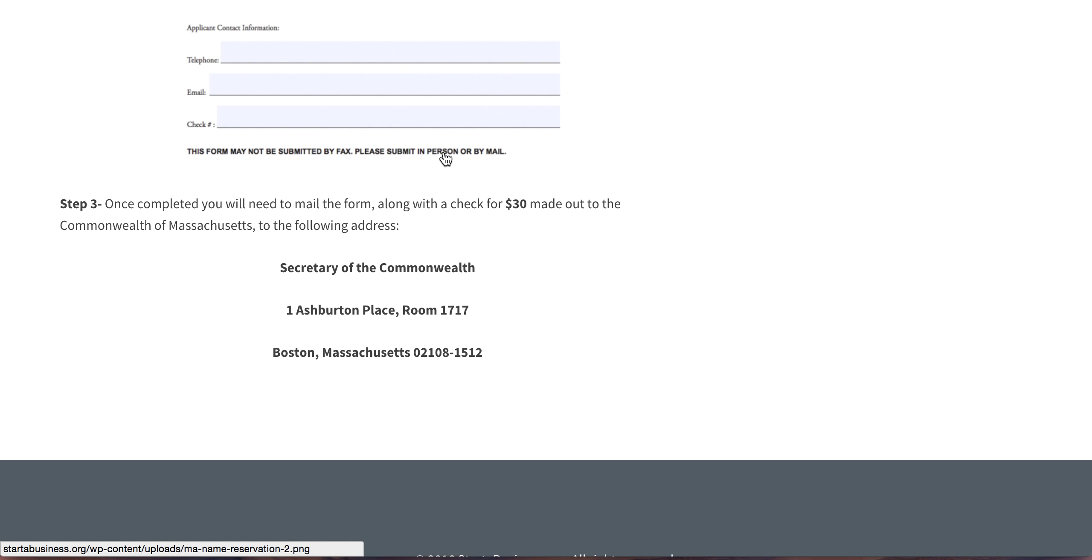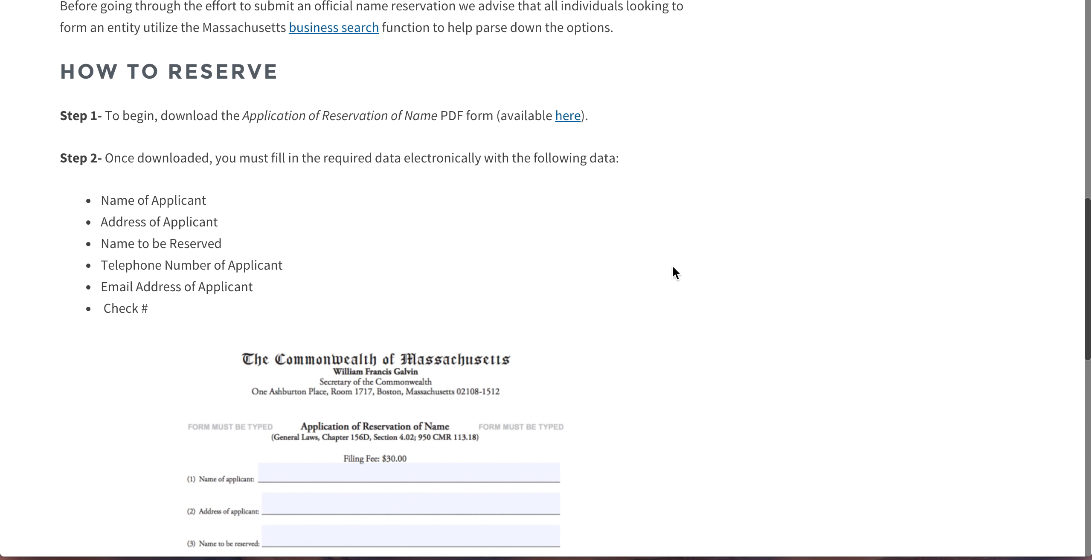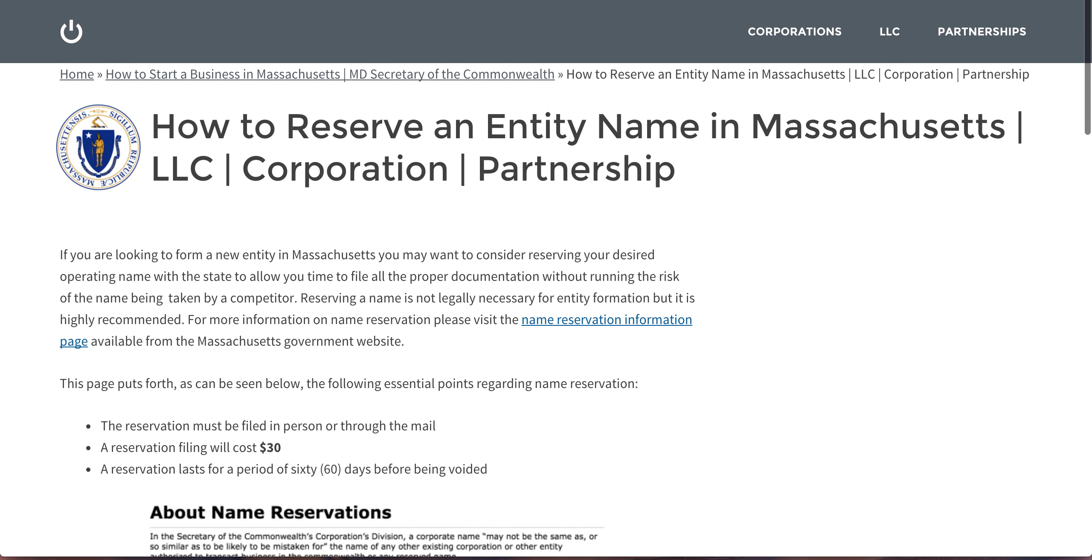Can't be submitted by fax, can't be submitted by email. So once completed, attach a check for $30 made out to the Commonwealth of Massachusetts, send it to this address, and consider yourself done.